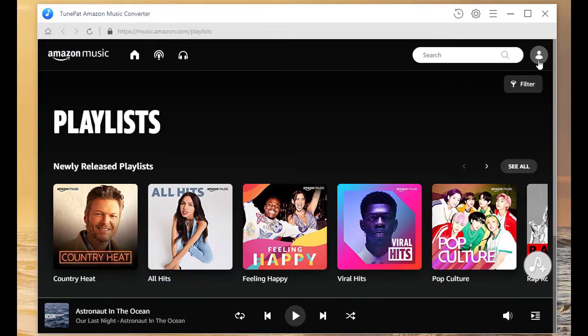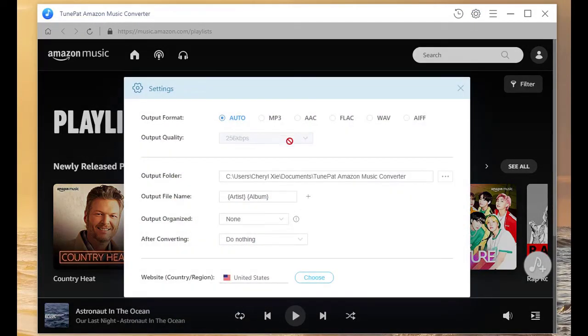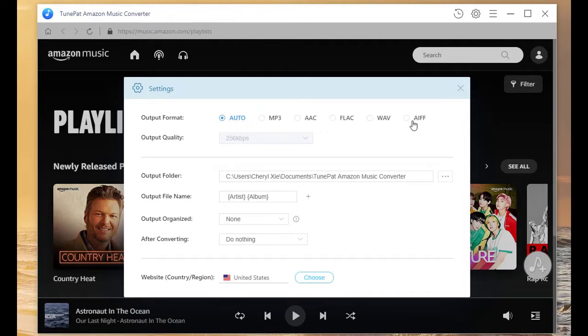Now go ahead to the settings page by tapping the icon on the top bar. As you can see, auto is the default choice. You can select MP3, FLAC, WAV, or AAC as your actual requirement.